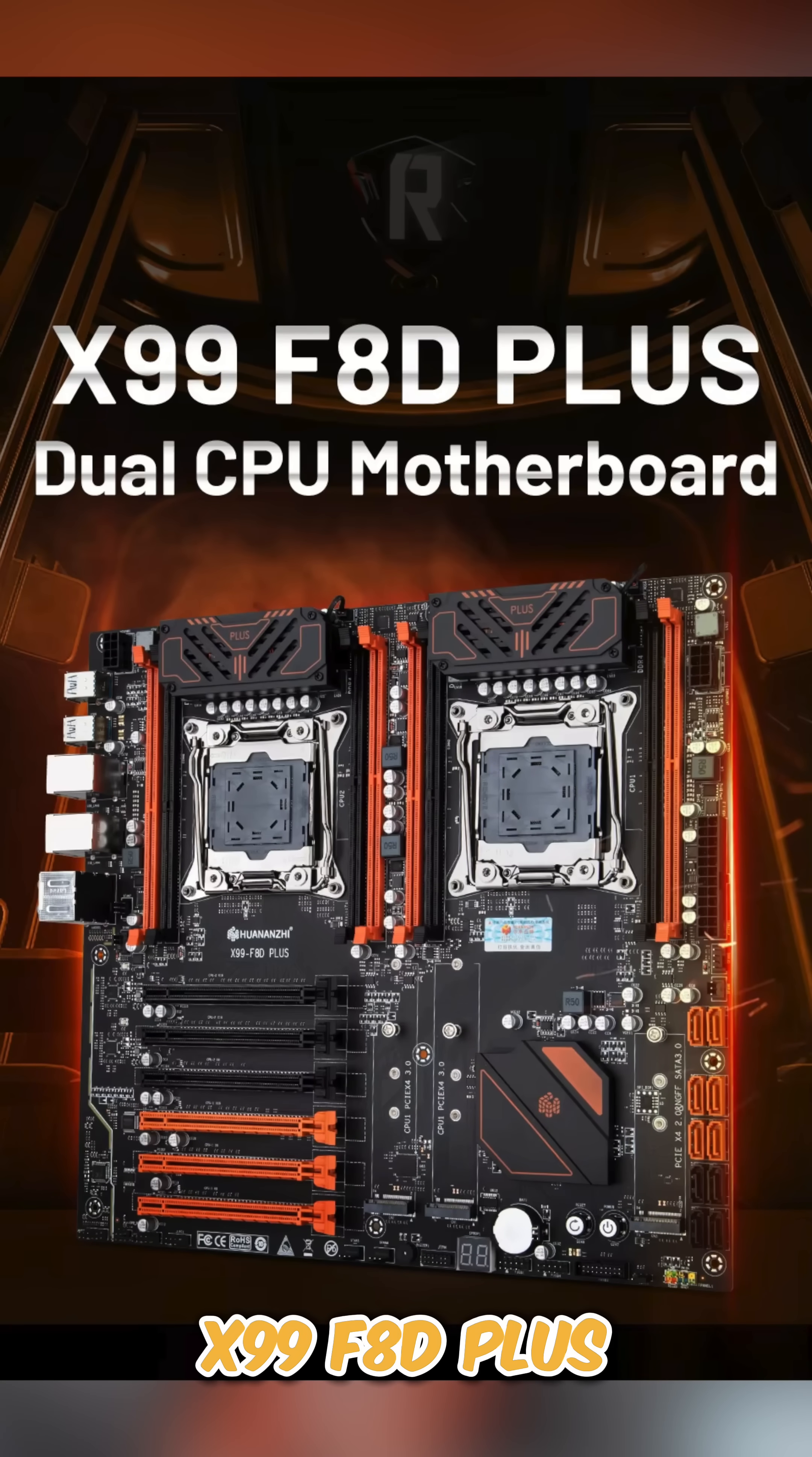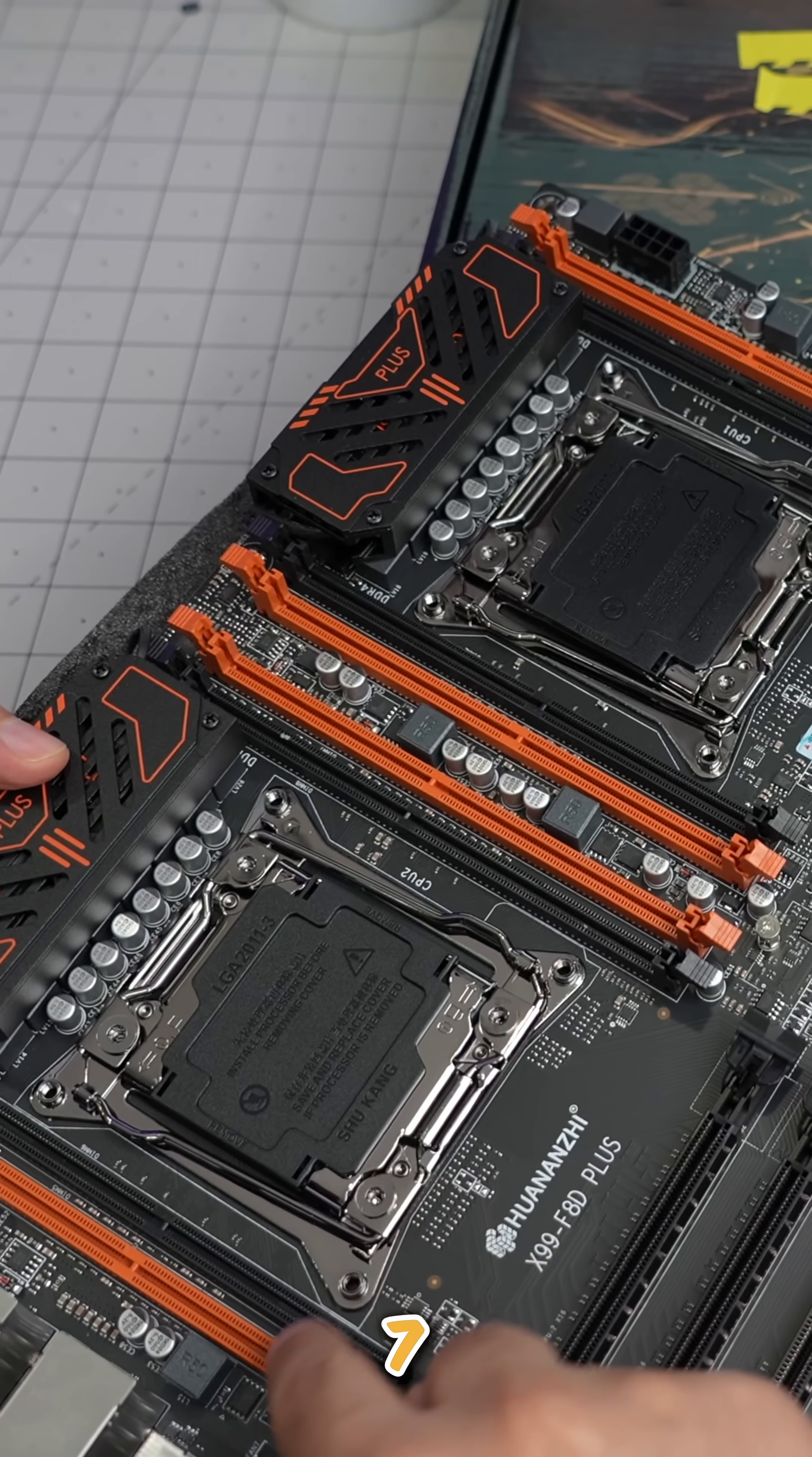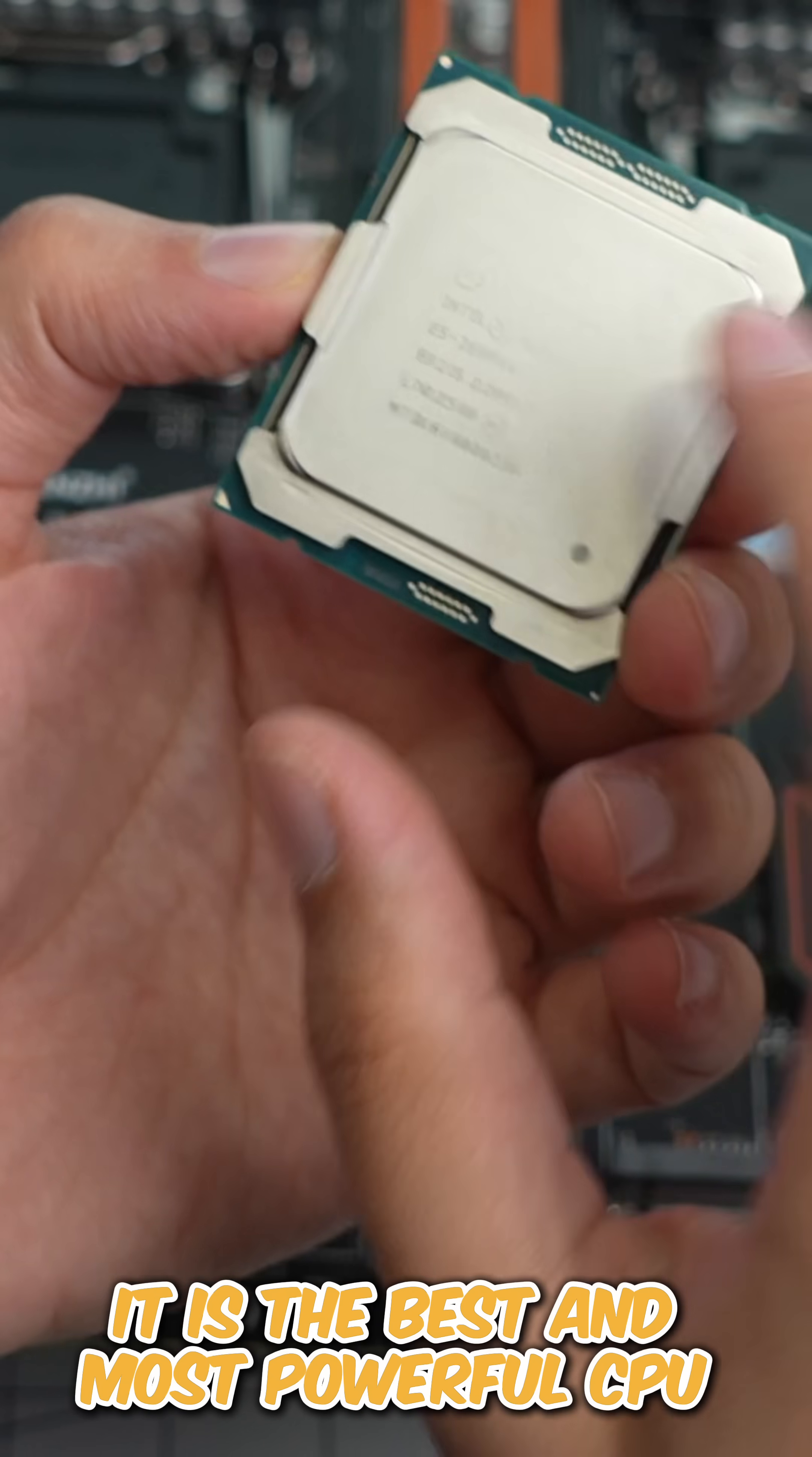The X99 F8D Plus comes with quite a lot of memory slots. These are one, two, three, four, five, six, seven, eight. So eight slots but dual channel. This is an E5 2699 V4, the best and most powerful CPU that you can get for this board.